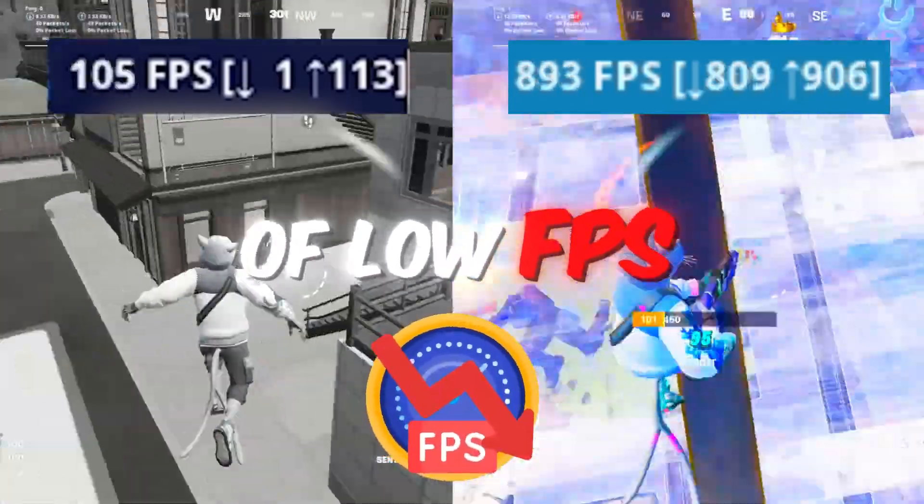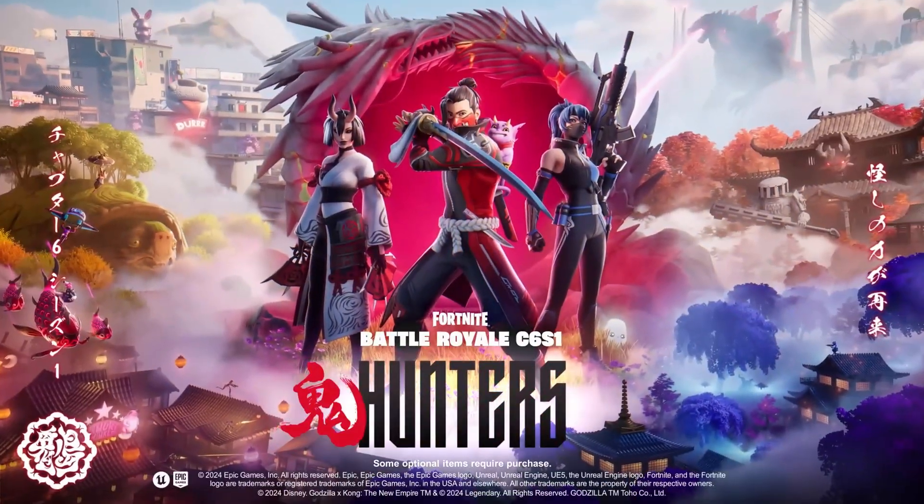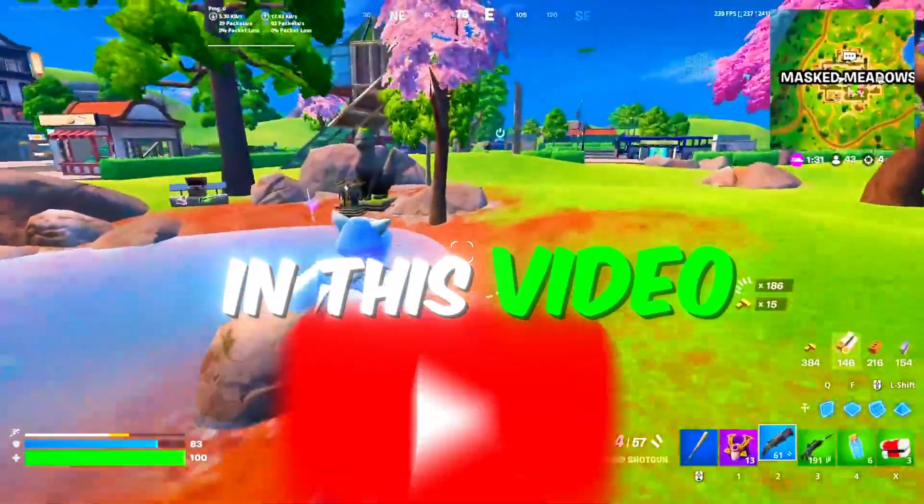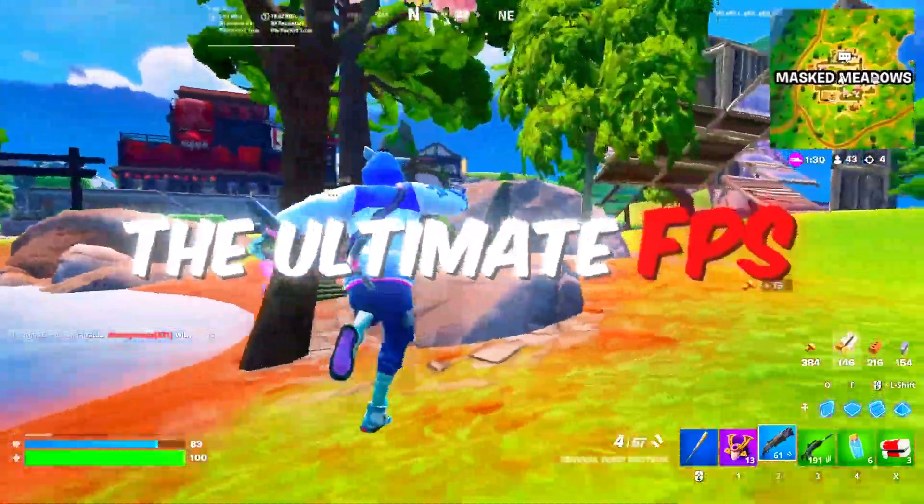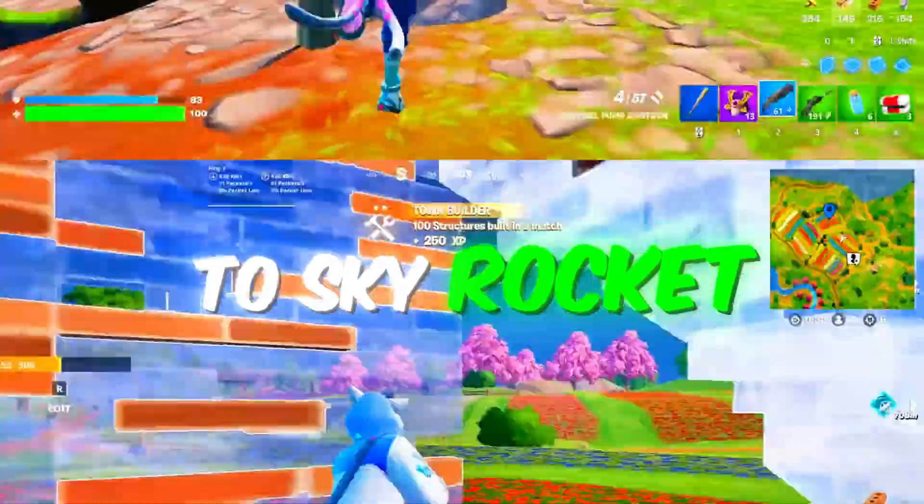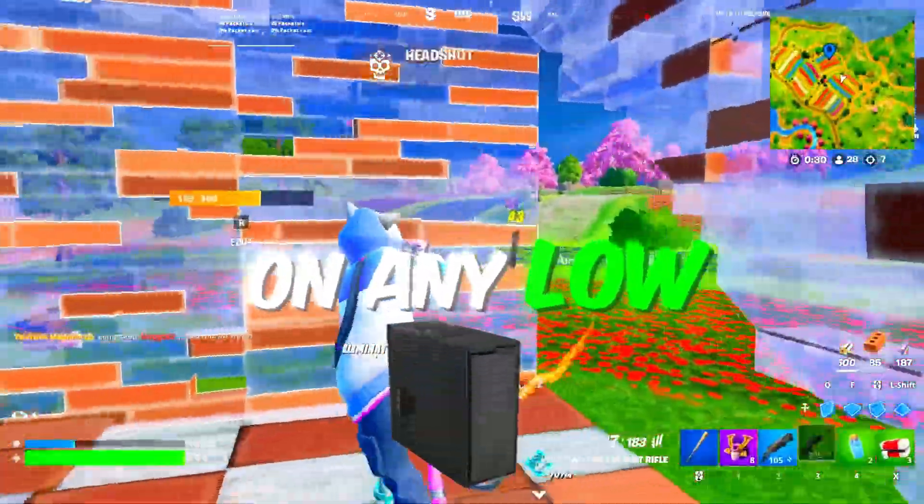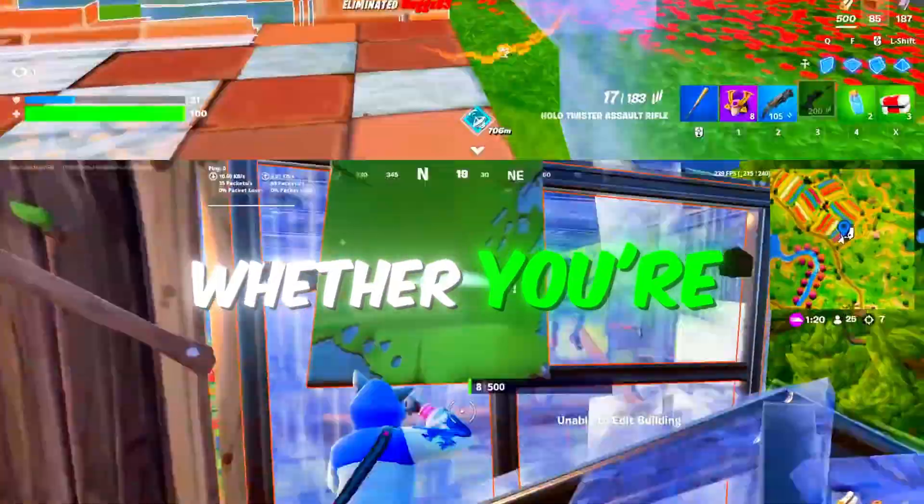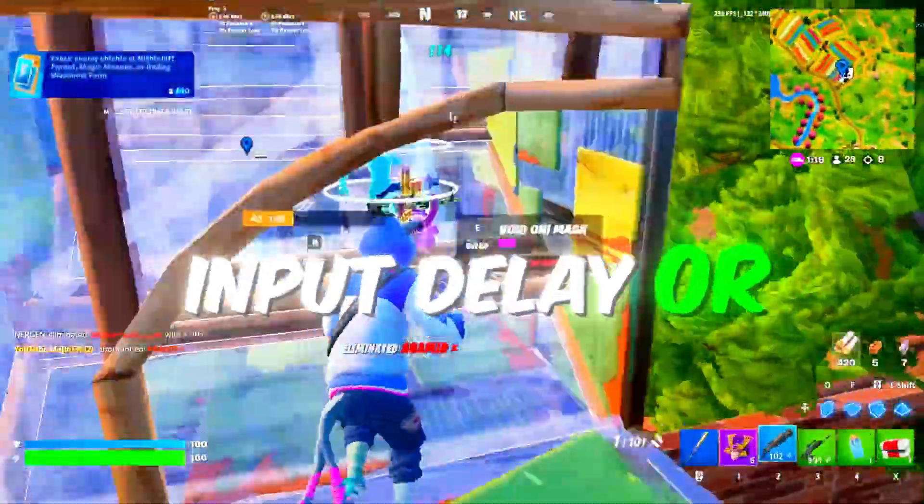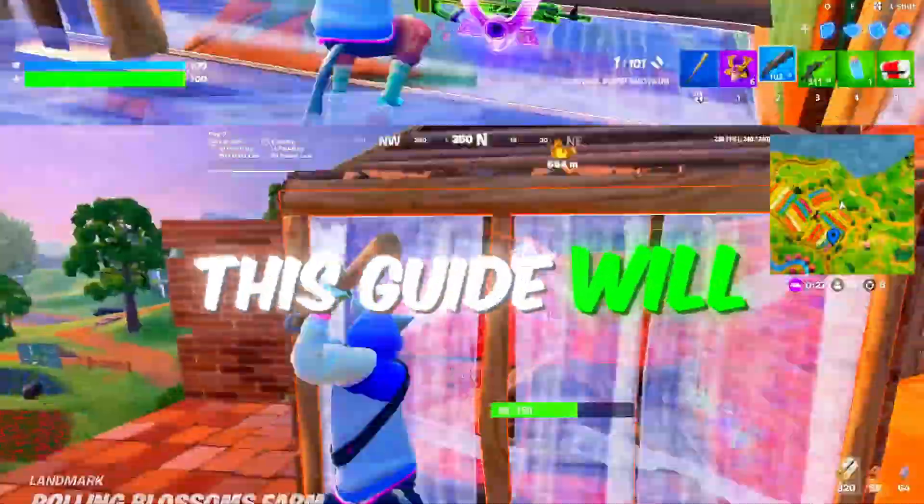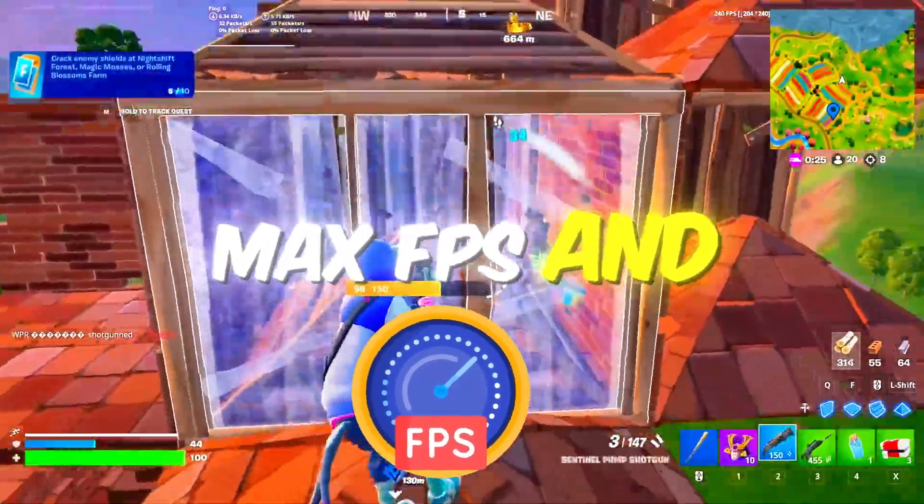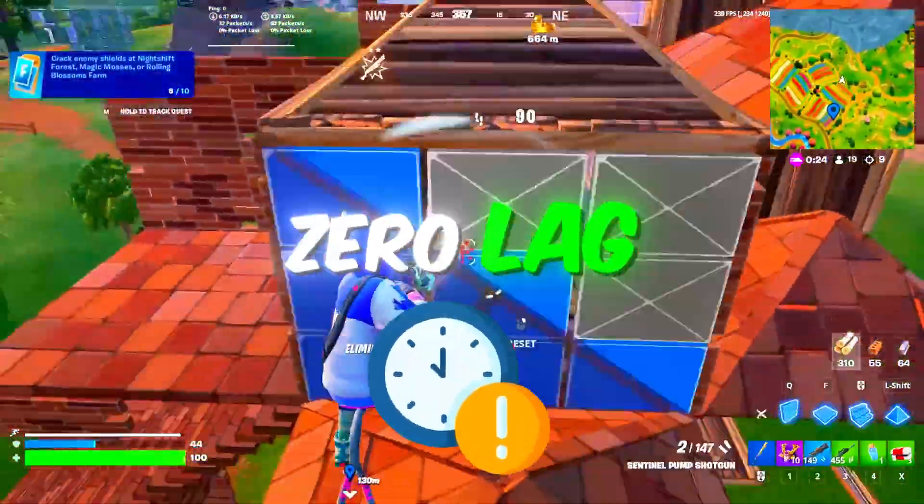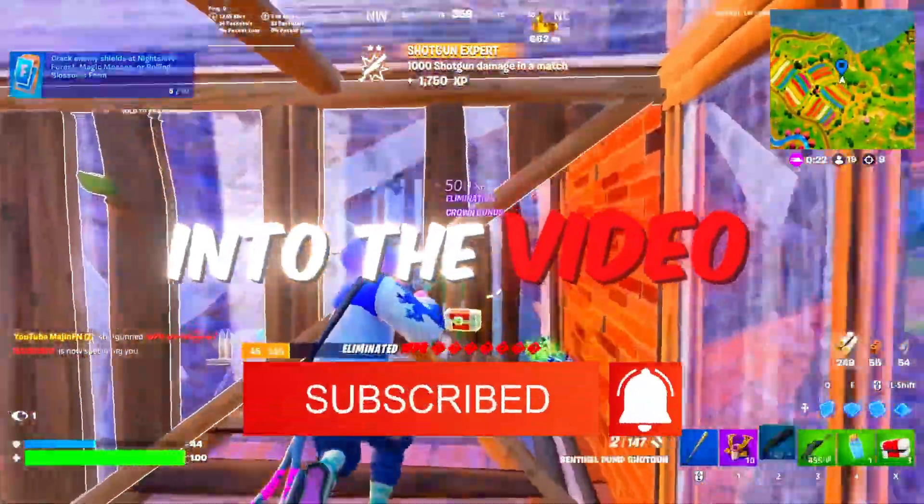Are you tired of low FPS and constant lag in Fortnite Chapter 6? In this video, I'll show you the ultimate FPS boost guide to skyrocket your performance on any low-end PC. Whether you're struggling with stutters, input delay, or lag, this guide will help you achieve max FPS and zero lag. So let's jump into the video.